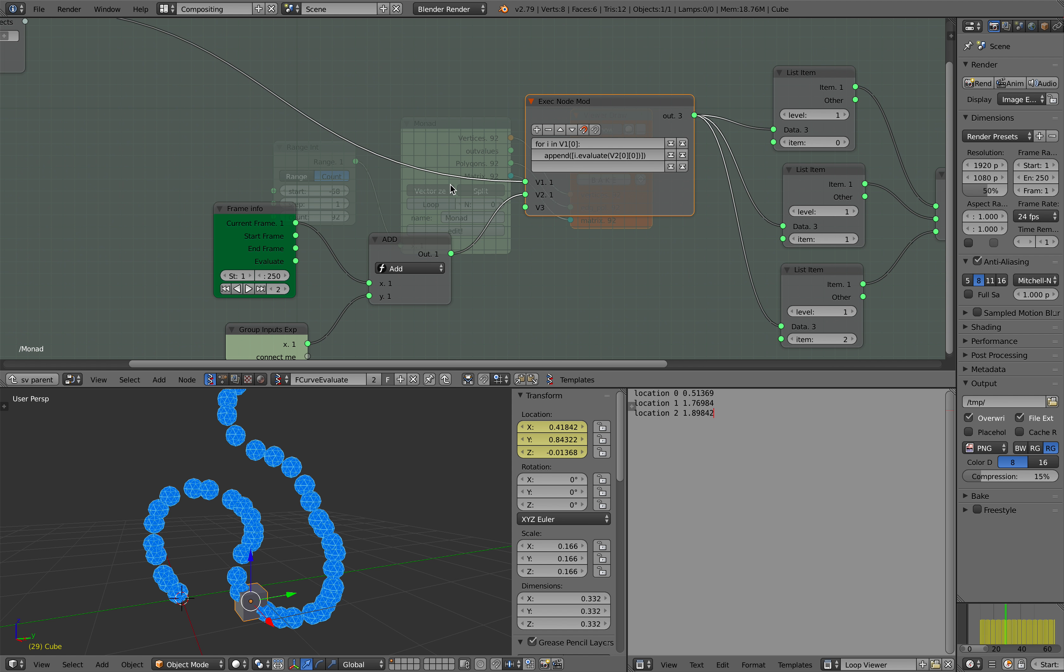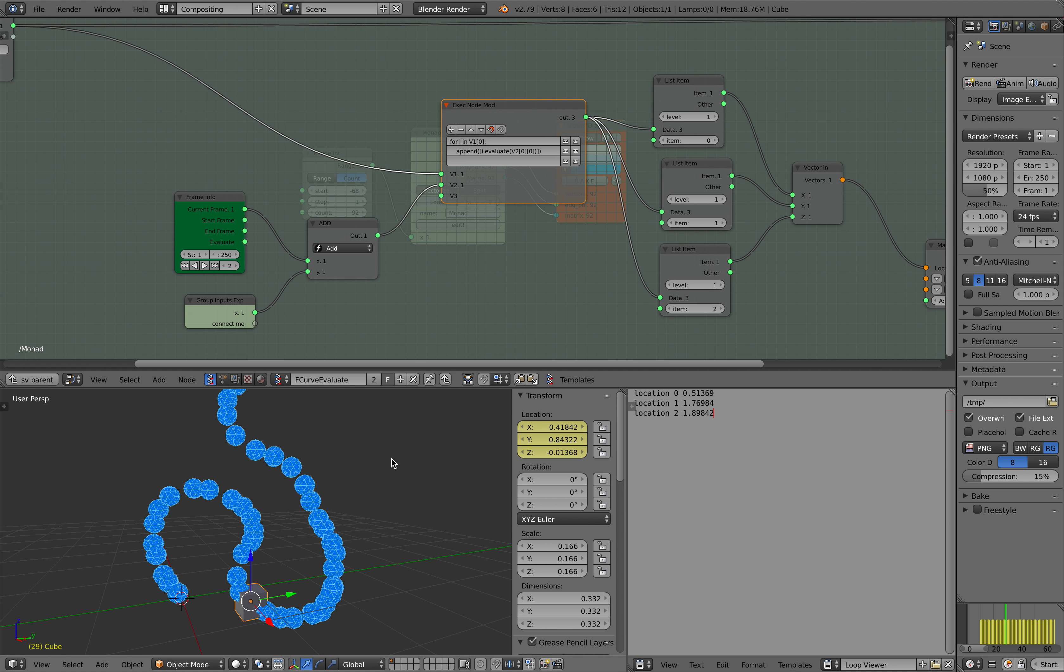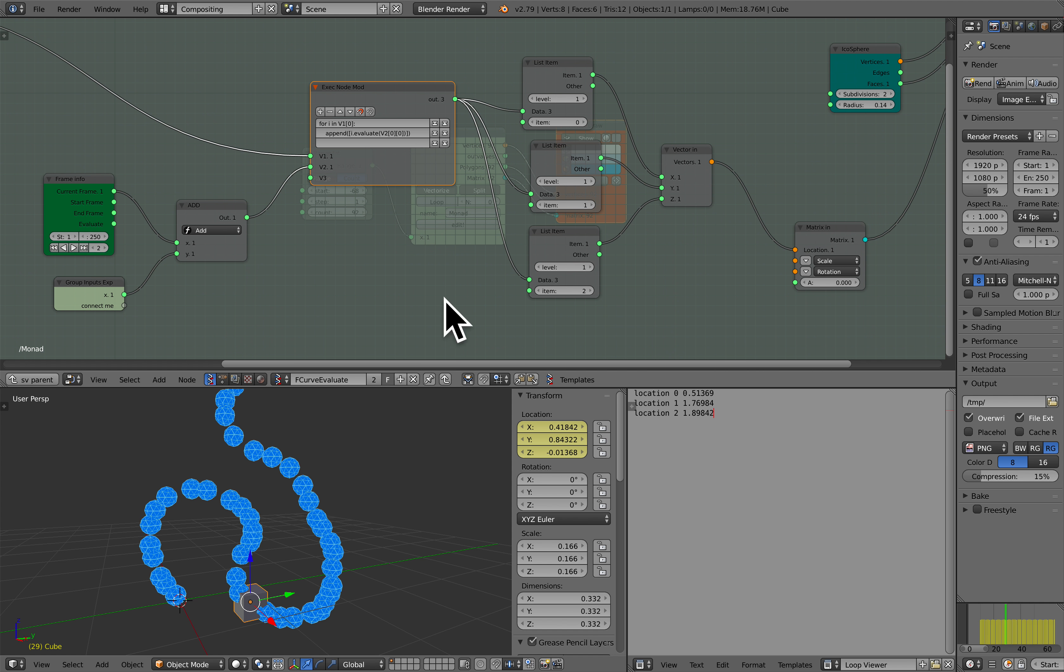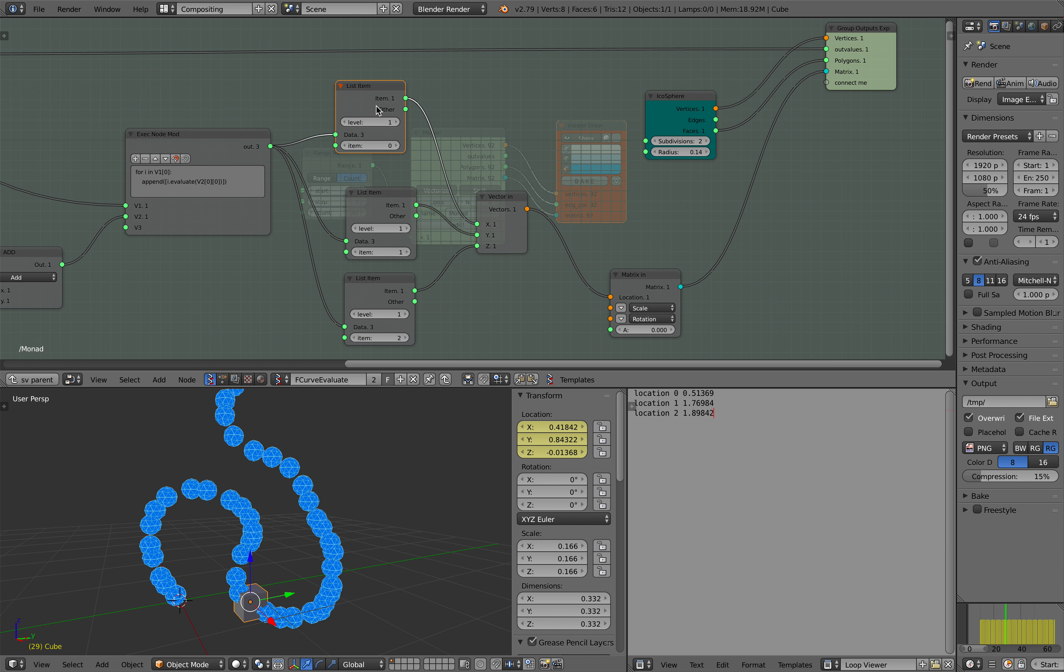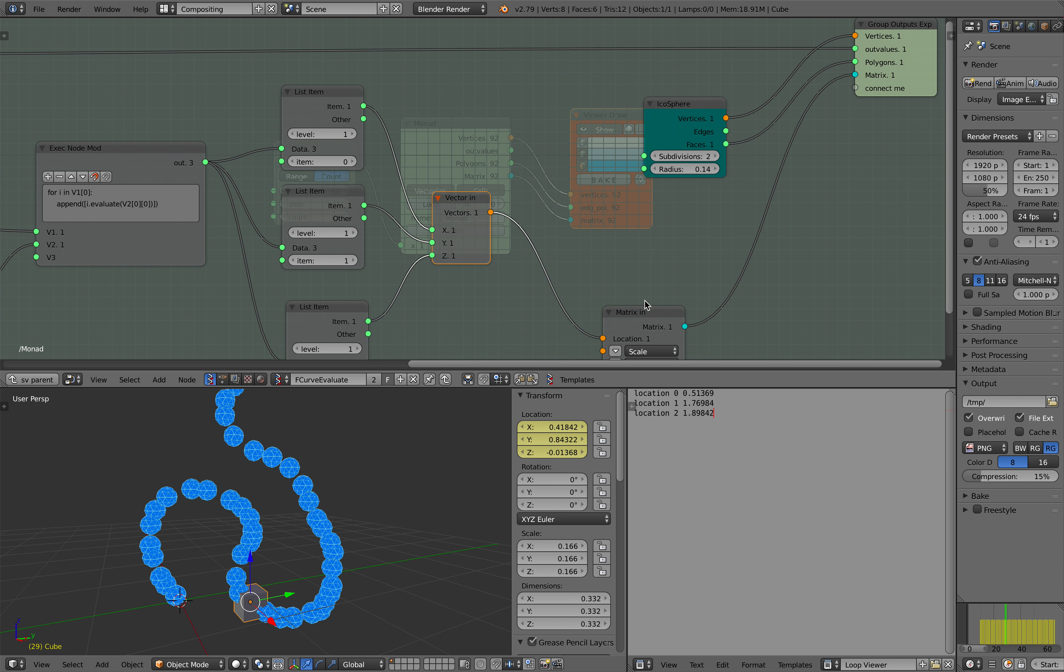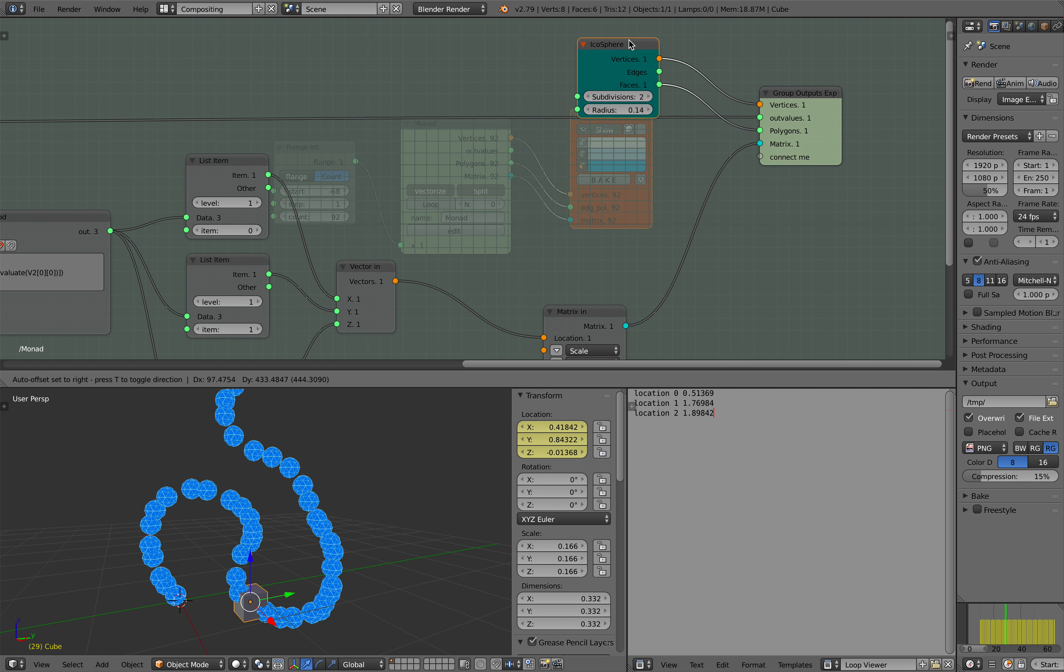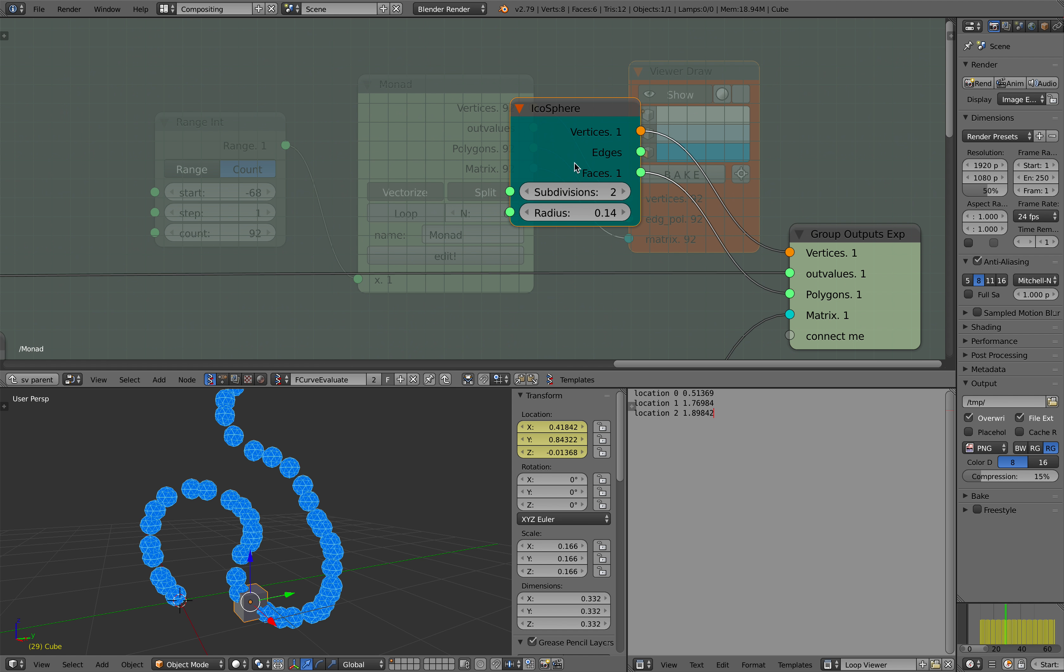And then we are separating but also duplicating and then offsetting the time. And then the output becomes a vector, and the vector generates a transformation matrix, which is basically duplicating this icosphere in the end.